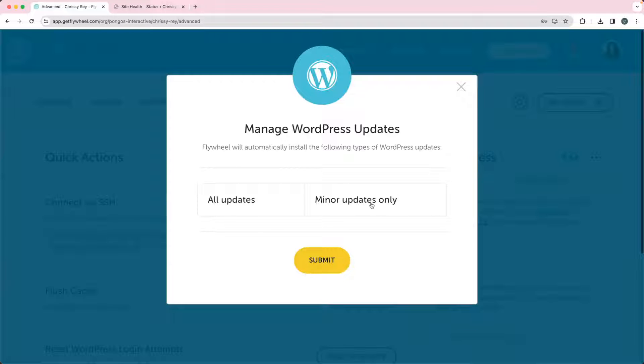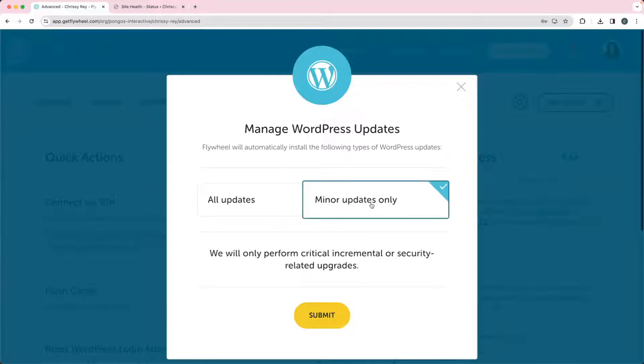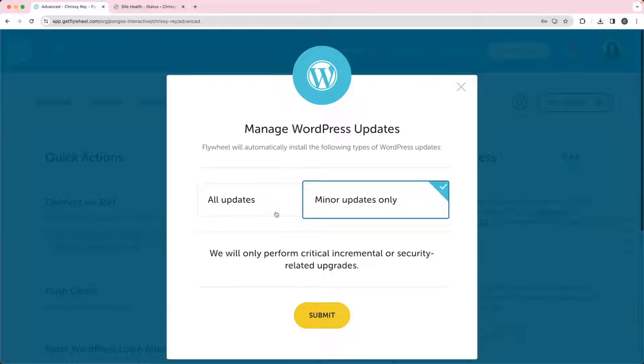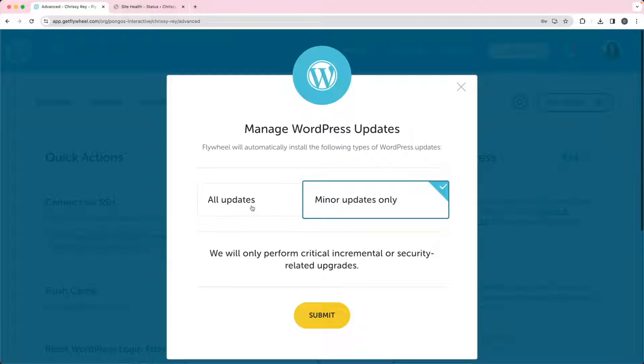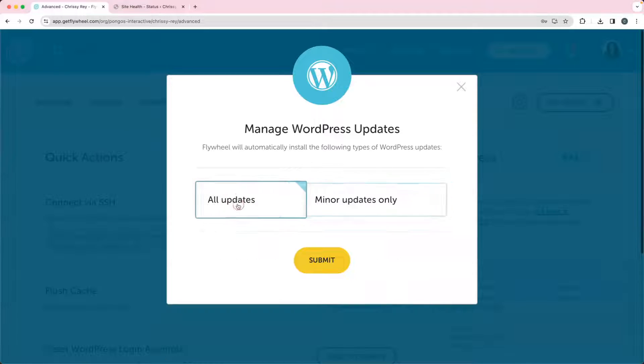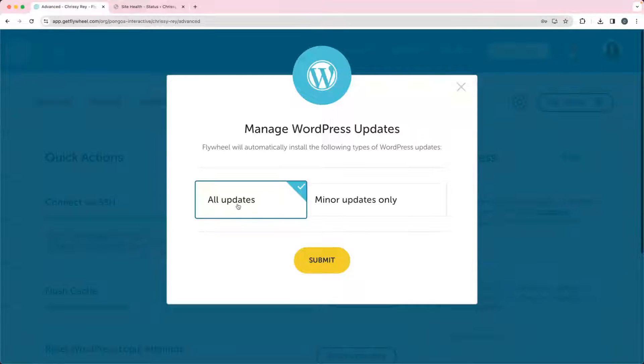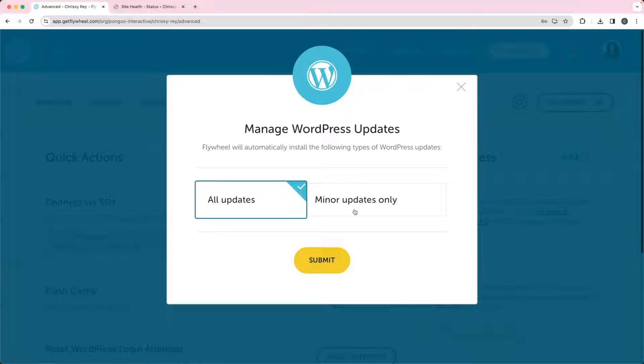Whether or not you get the minor updates only, which is what we recommend—we don't usually like to do all updates because that means if a new version of WordPress comes out, it's going to automatically update it. So for example, right now we're in 6.4. If 6.5 comes out, it's going to automatically upgrade to 6.5.